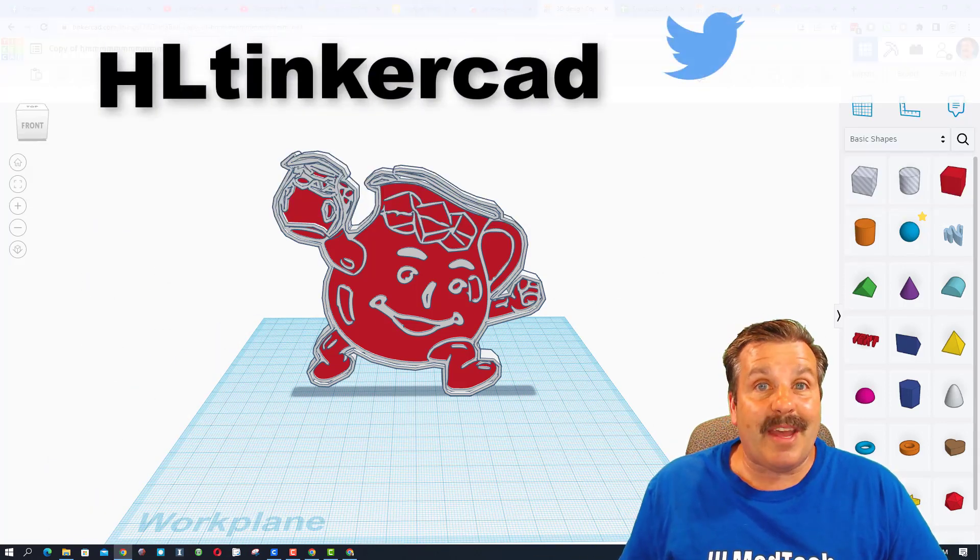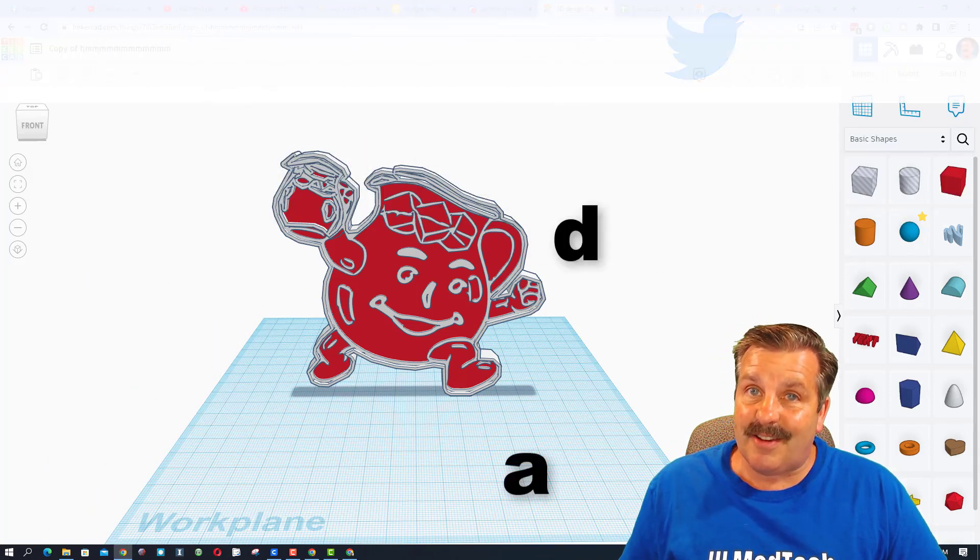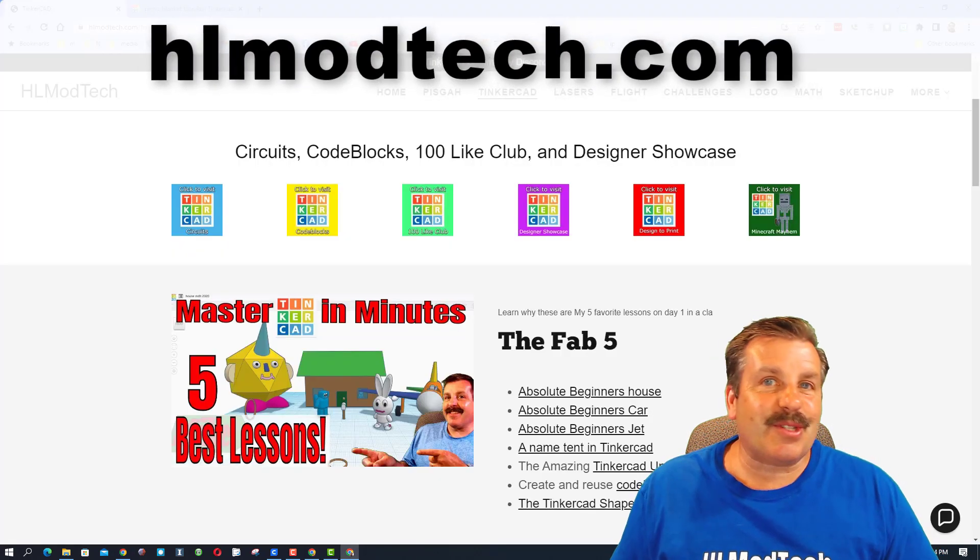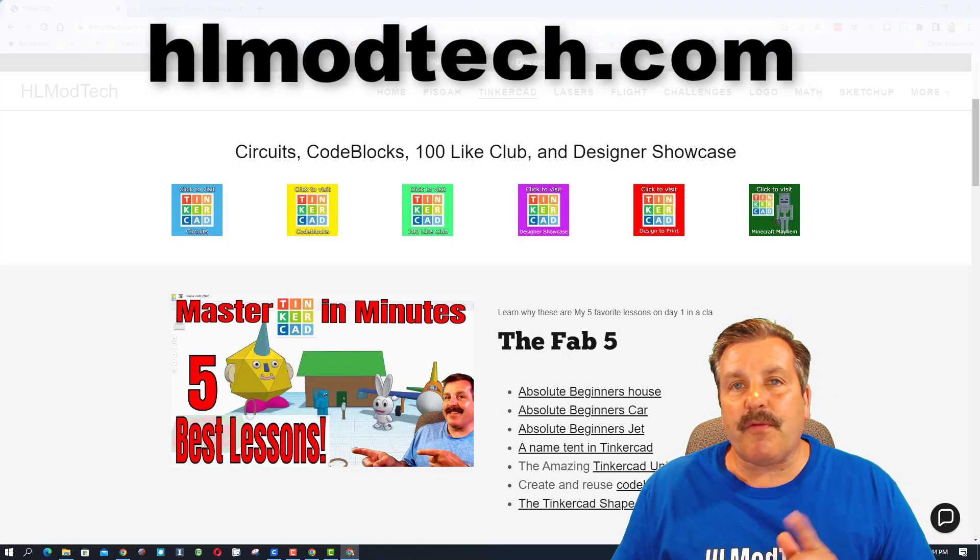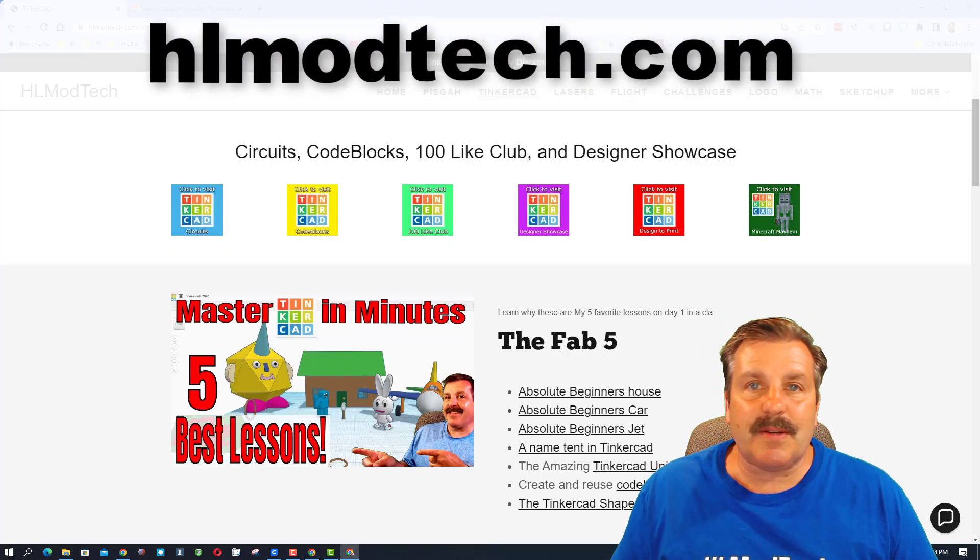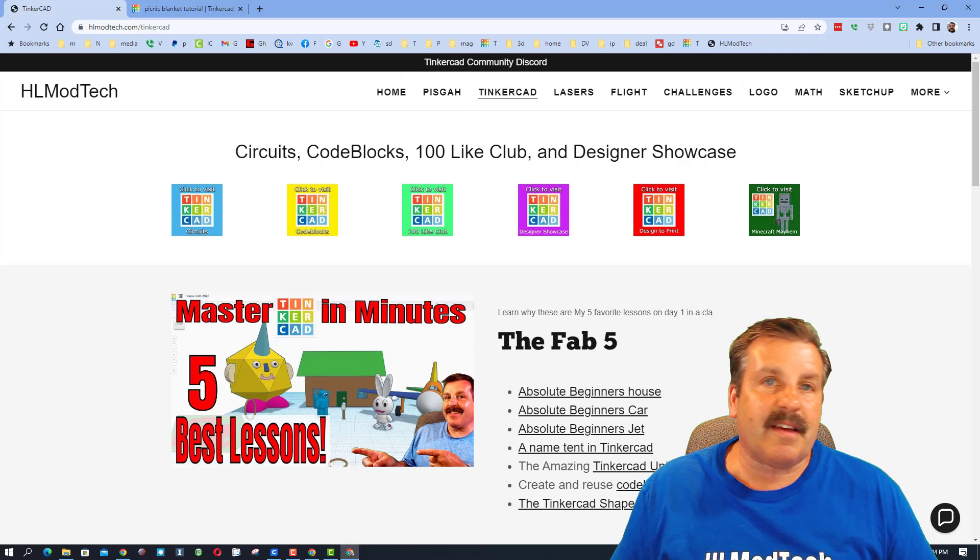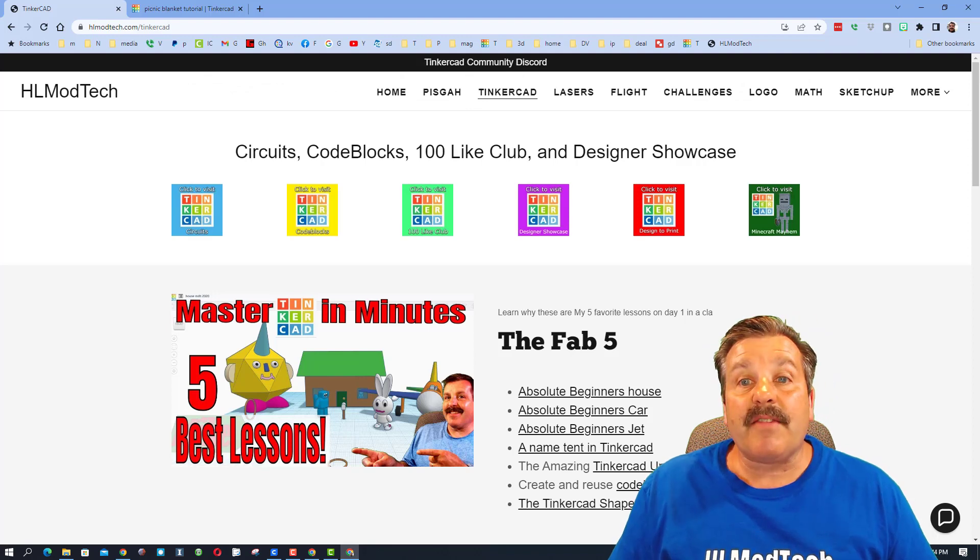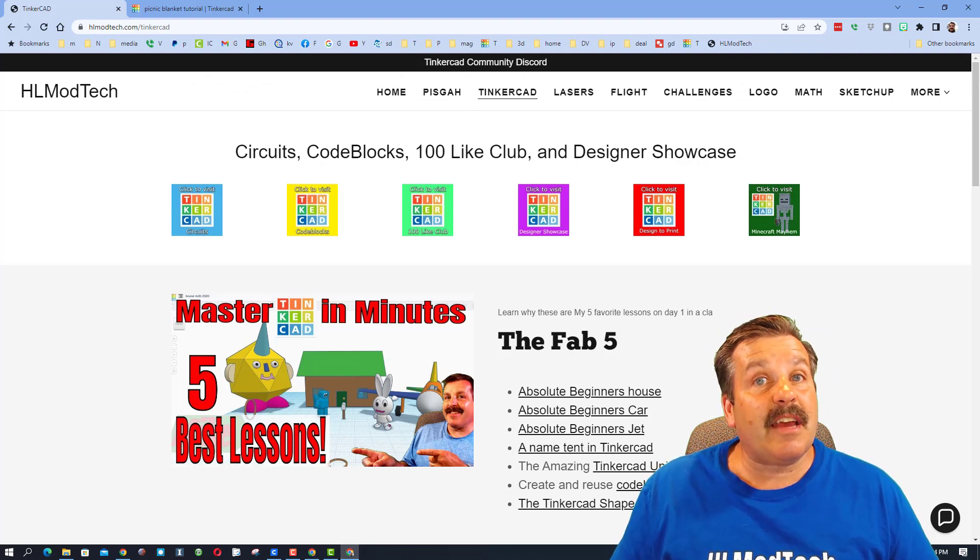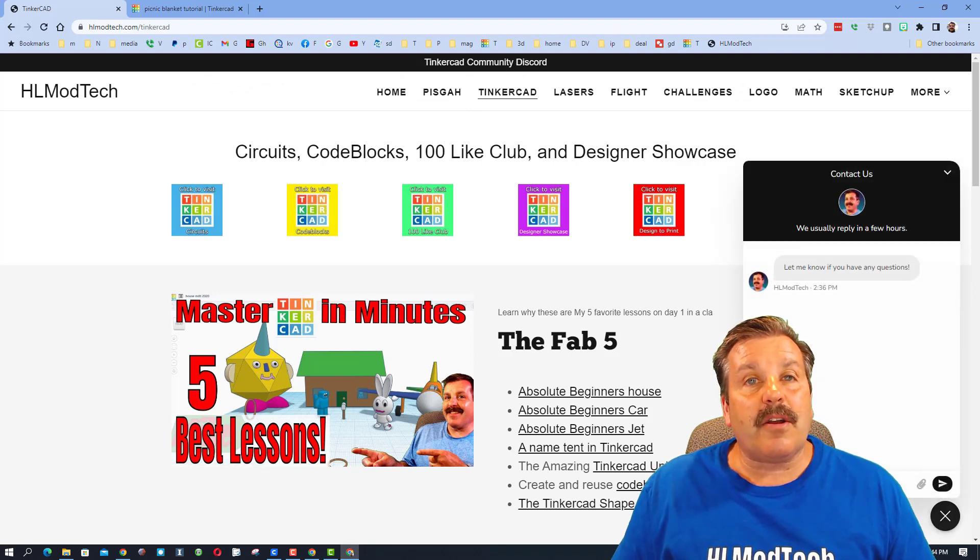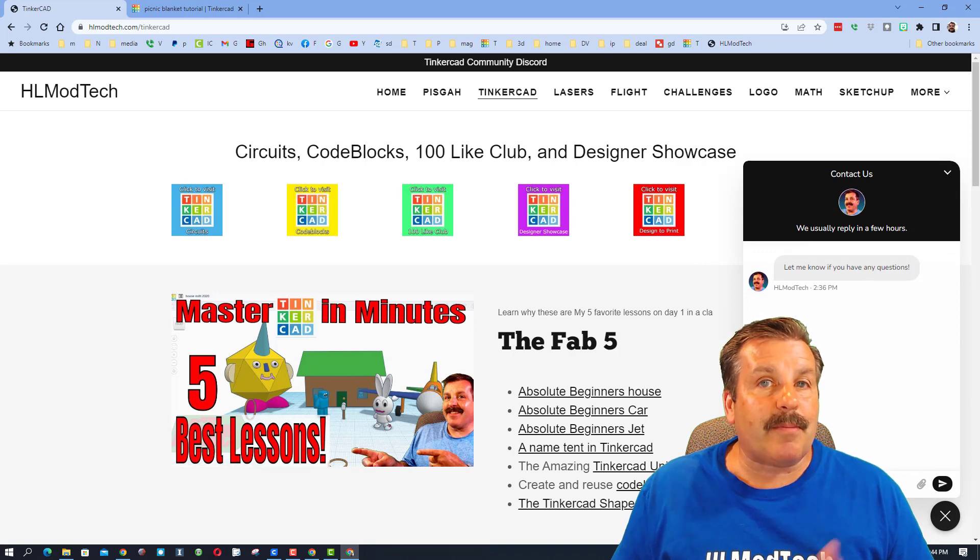If those options don't work for you, don't forget you can also visit my website hlmodtech.com. I've got the page dedicated to Tinkercad with so many amazing lessons.